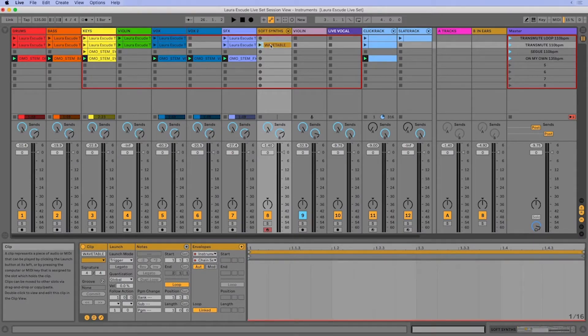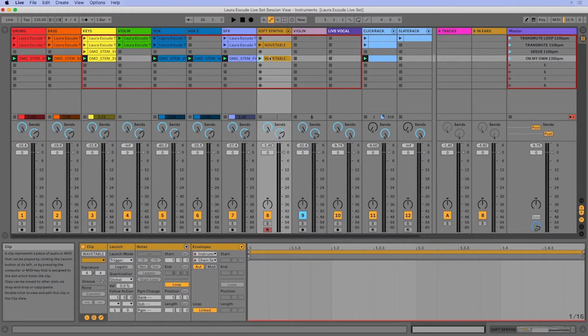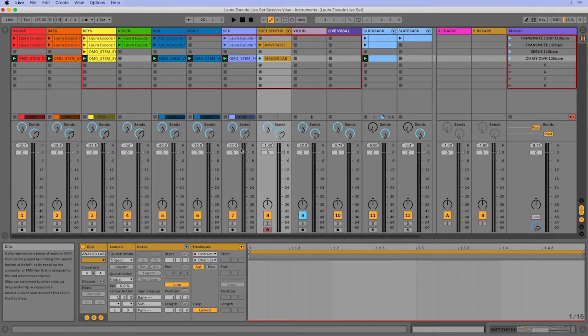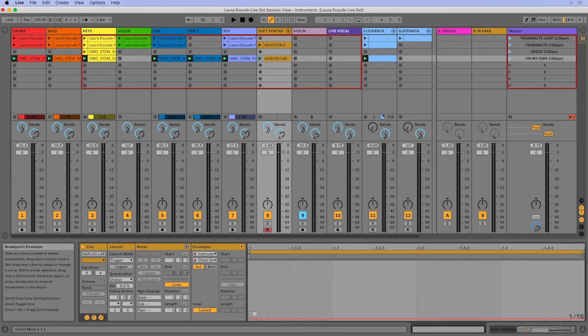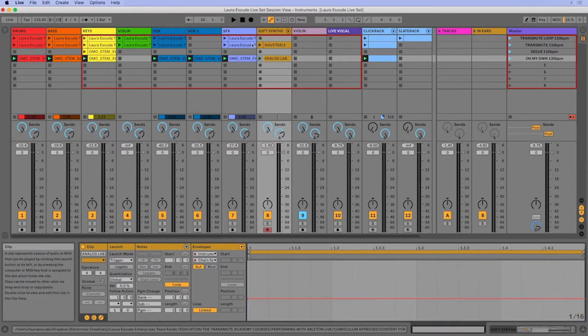Cool. All right. And now I'm just going to copy this down and then I'm going to call this one analog lab. And then we're going to go to one here.